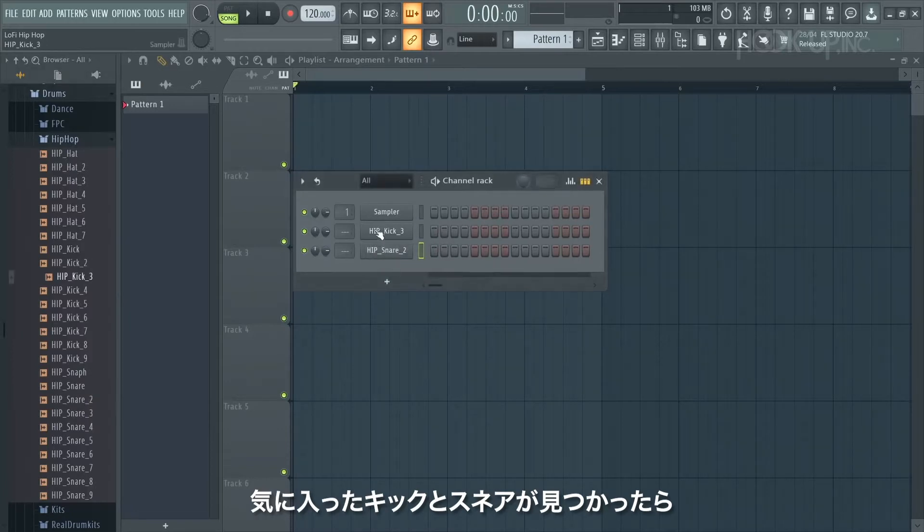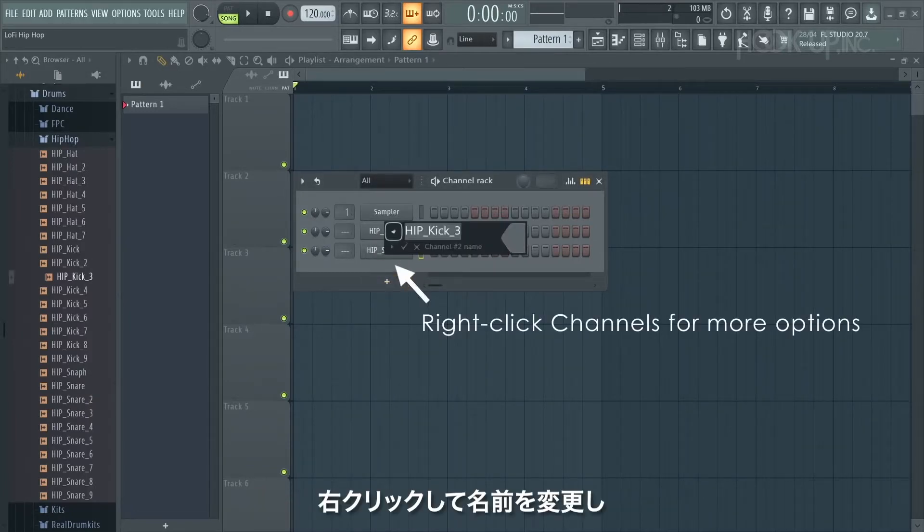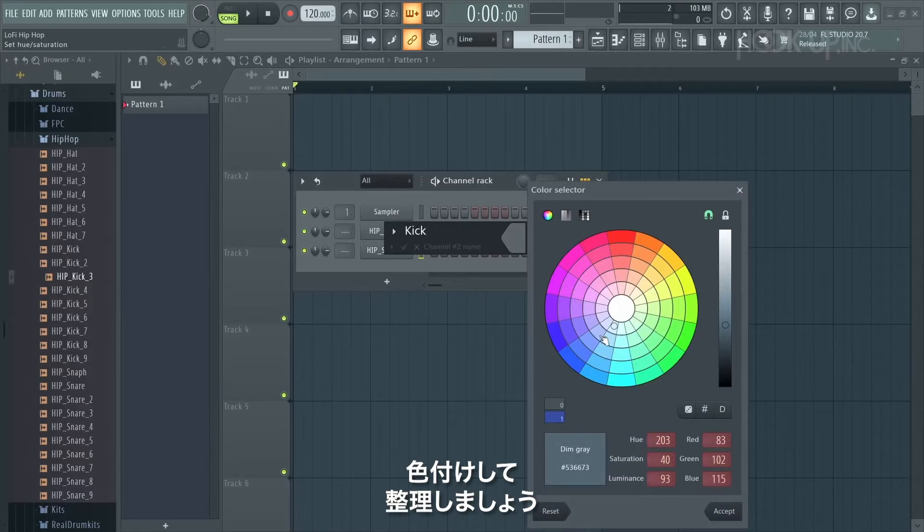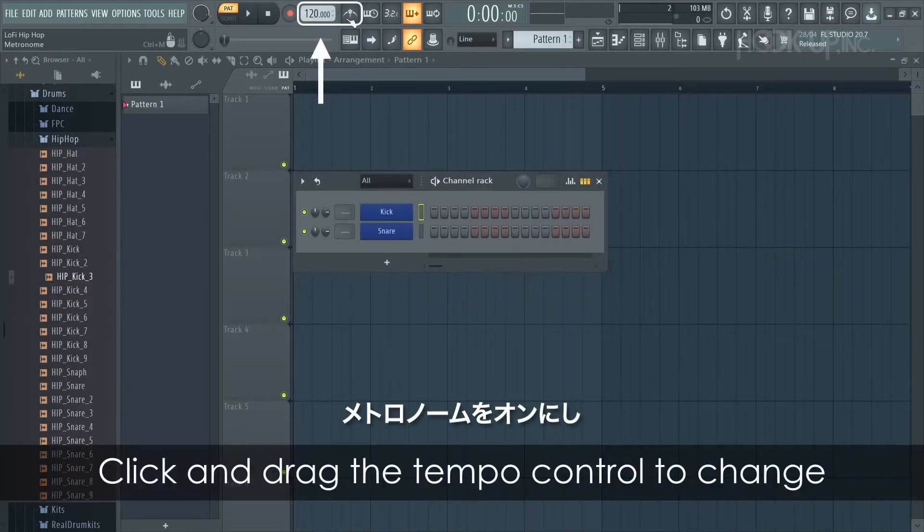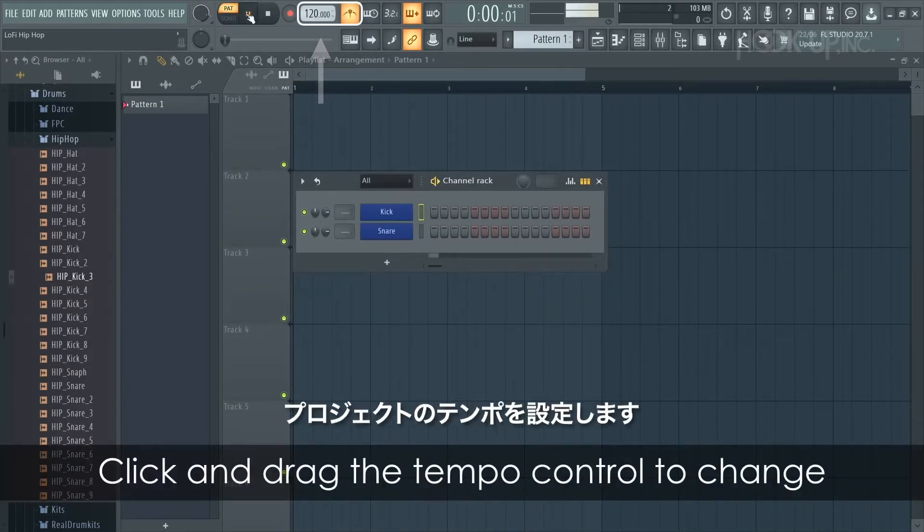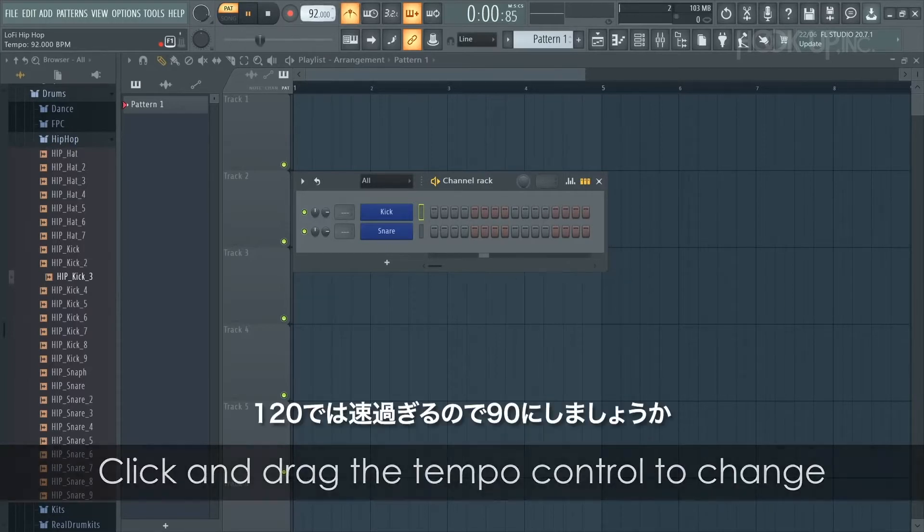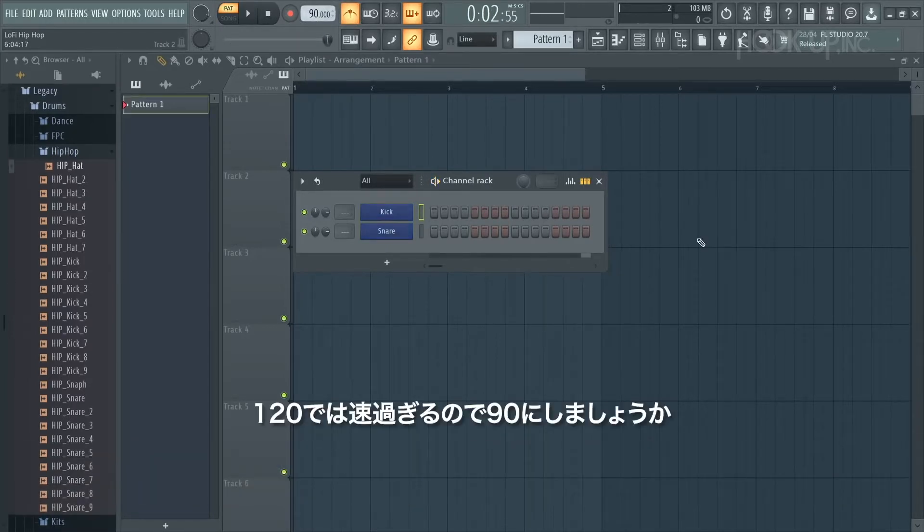When you find a kick and snare that you like, just middle click and rename and color these to keep your project nice and organized. With that done, let's set a tempo for the project by turning on the metronome. 120 is too fast so I'm just going to slow it down to 90.